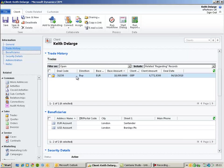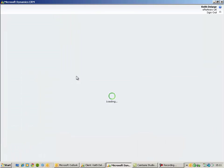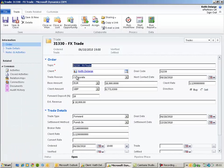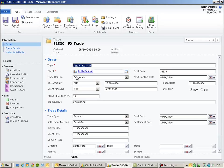I'm going to open up a trade record so that you can review the financial information that we can record in CRM. So at the top part of the screen,